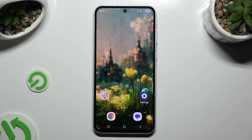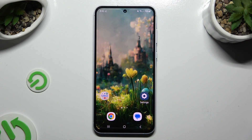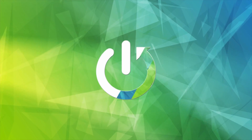In front of me is Samsung Galaxy A55, and today I would like to show you how you can open apps in pop-up view.